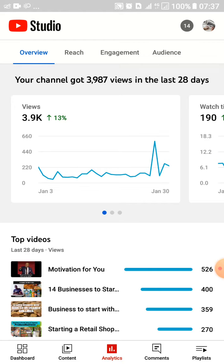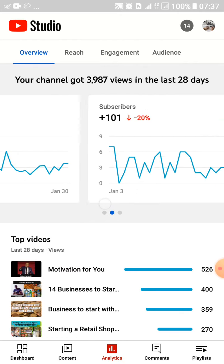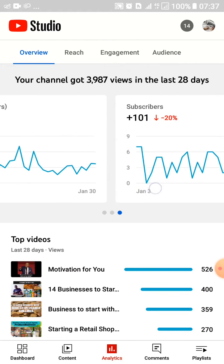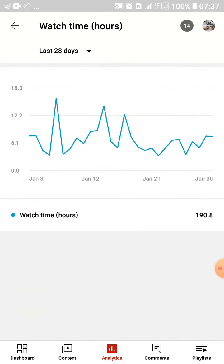When you tap on Analytics, you'll go ahead and check your watch time. That's where you check your watch time from. After tapping there, it will show you your watch time in hours for the last 28 days.